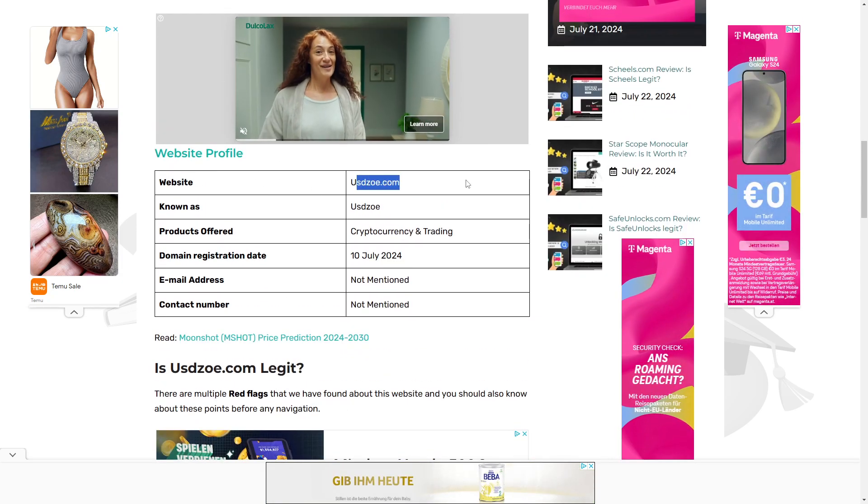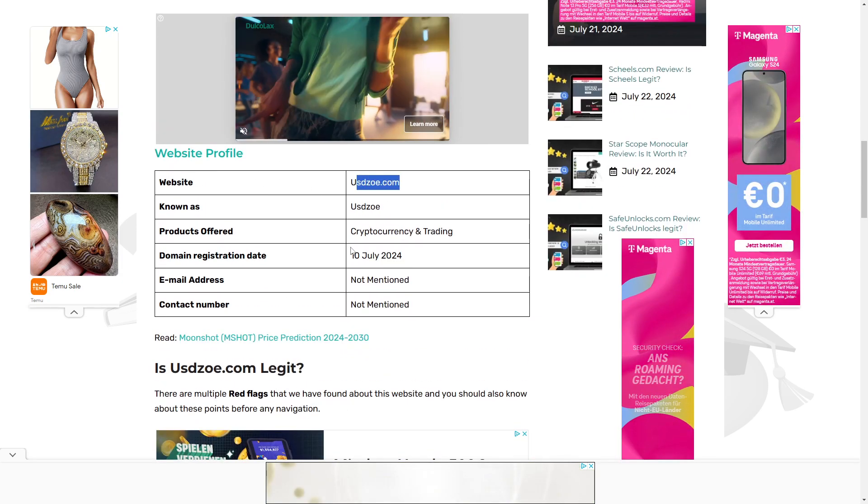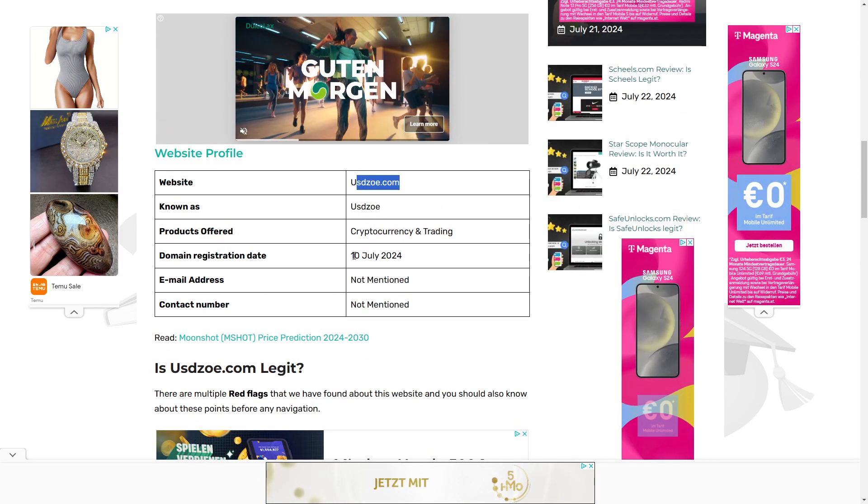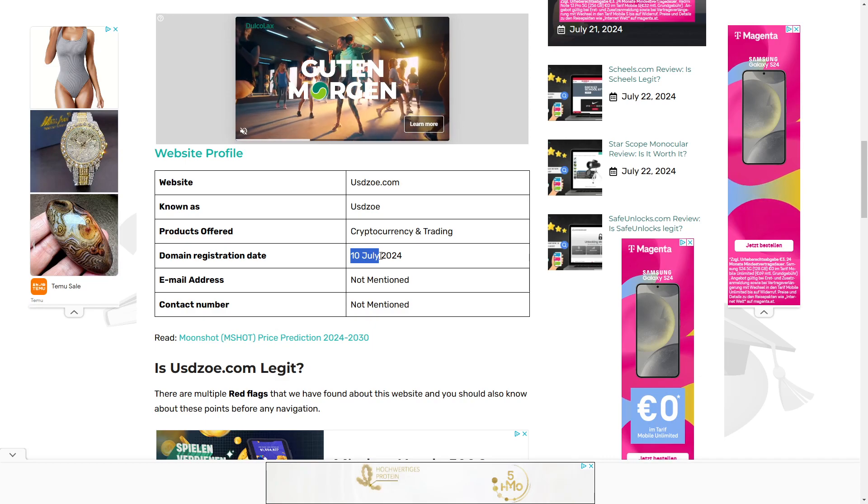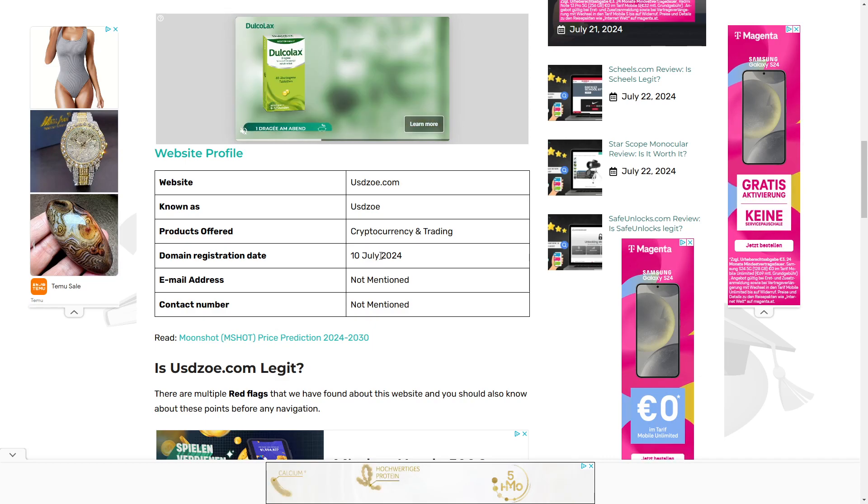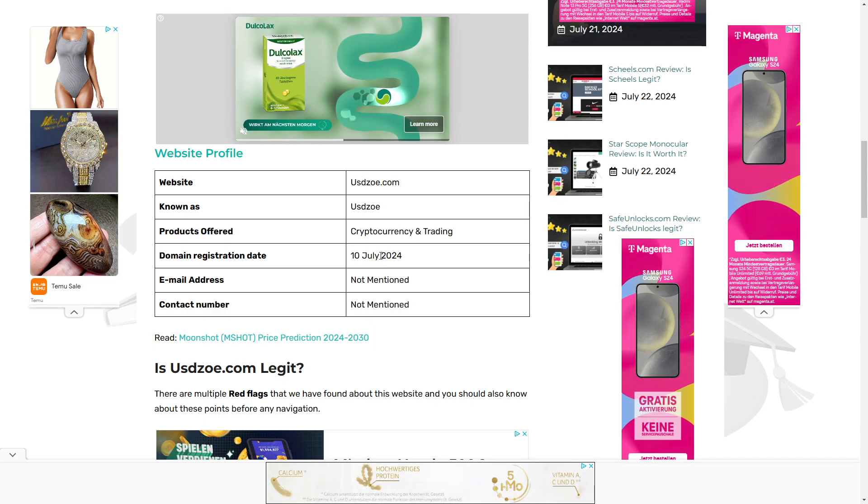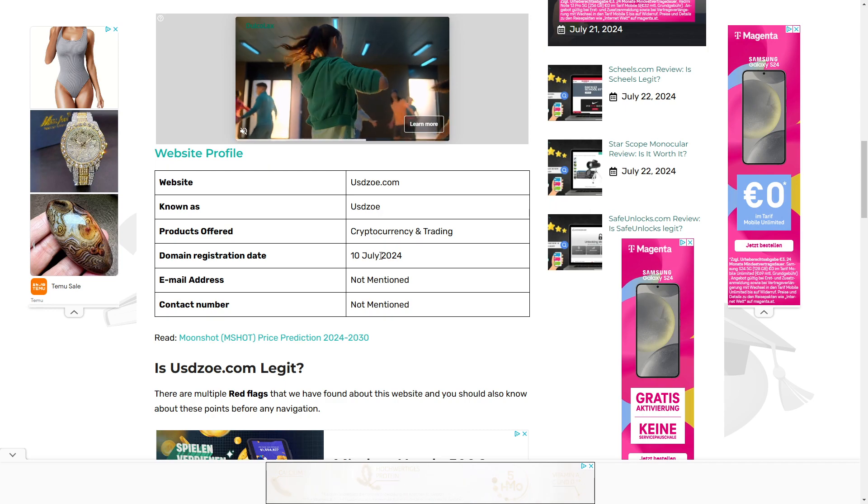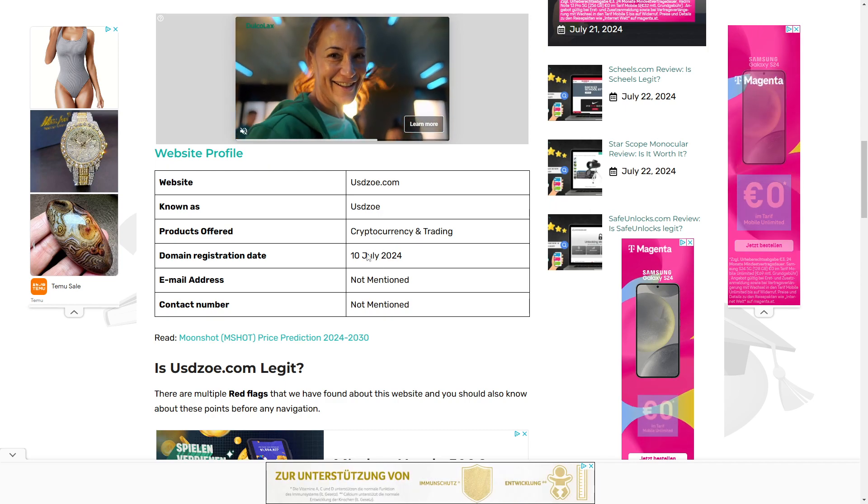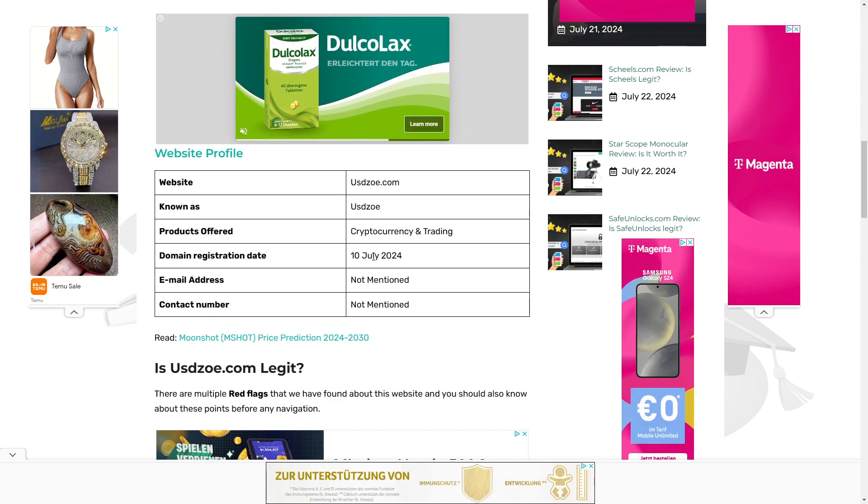We see here the website is USDZOE, and the domain has been registered on the 10th of July, which is basically just seven days ago.